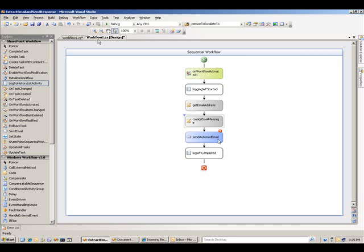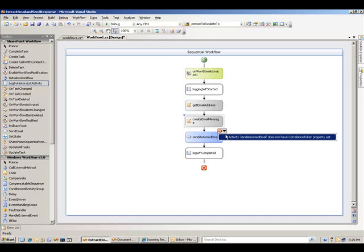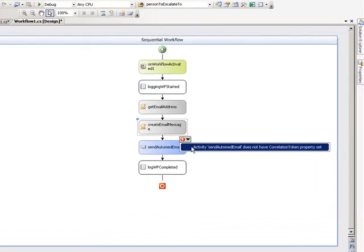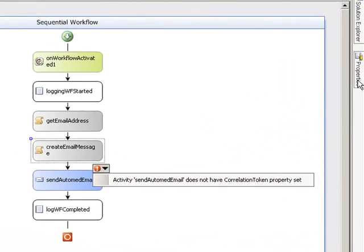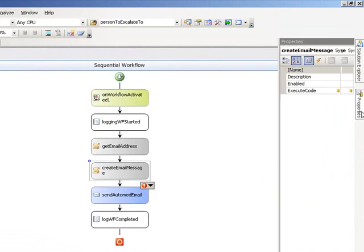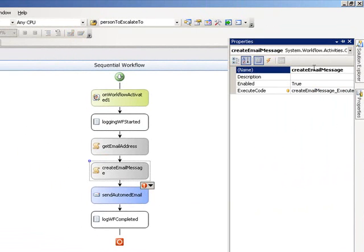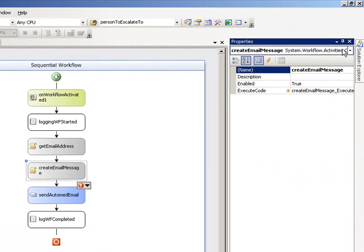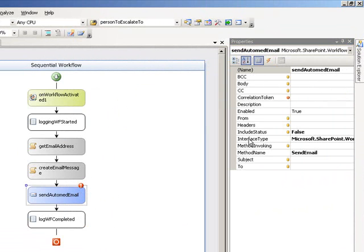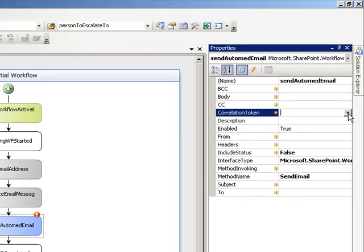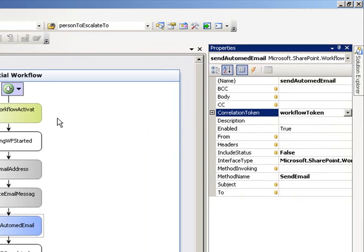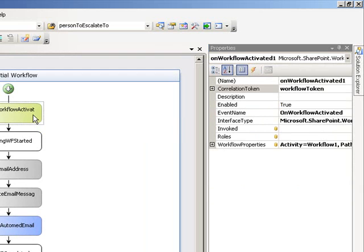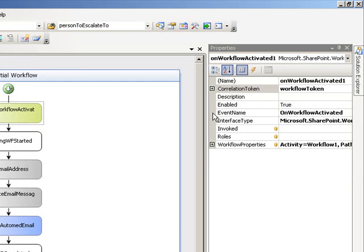The last thing we have to do is clear up this one message here for the send automated email. It's asking for a correlation token. So let's go to the properties of that tag and set the correlation token. I'm going to set the correlation token for this to the workflow token. And the workflow token was set originally when the workflow was started. Visual Studio gave me a workflow token. I won't get into what tokens mean in this particular talk. But it is a requirement for activities that actually send and receive information to have workflow tokens.